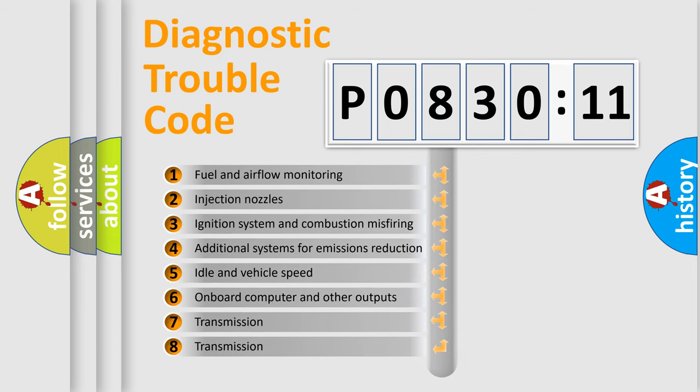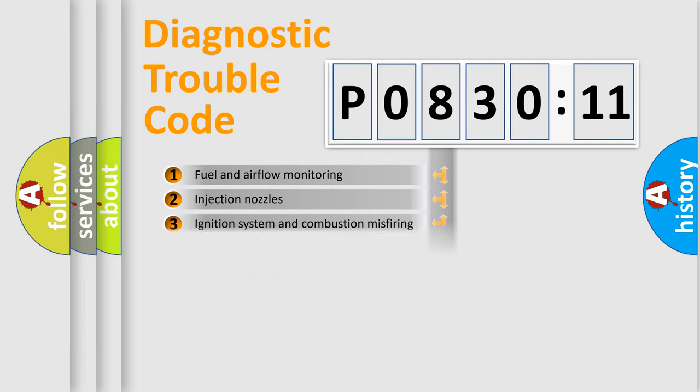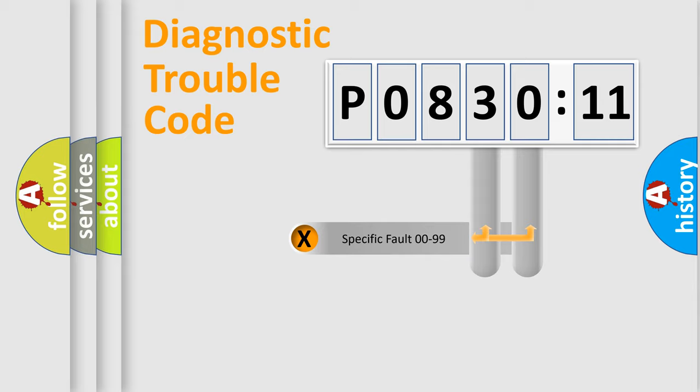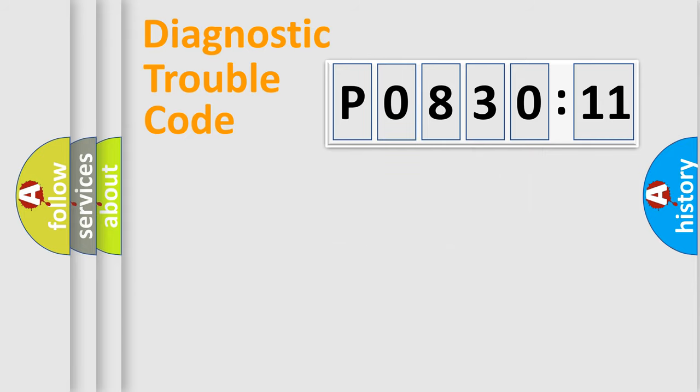The third character specifies a subset of errors. The distribution shown is valid only for the standardized DTC code. Only the last two characters define the specific fault of the group.